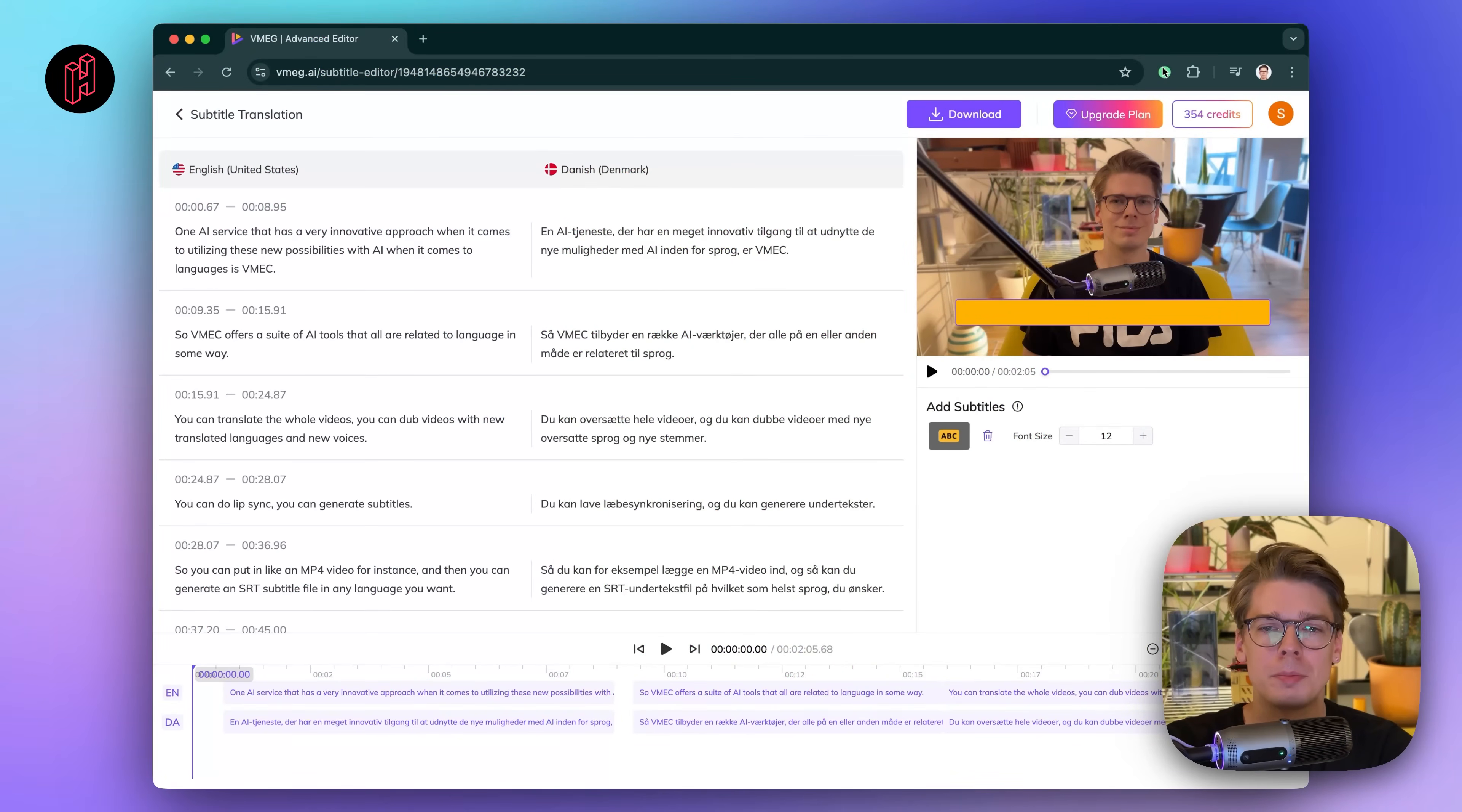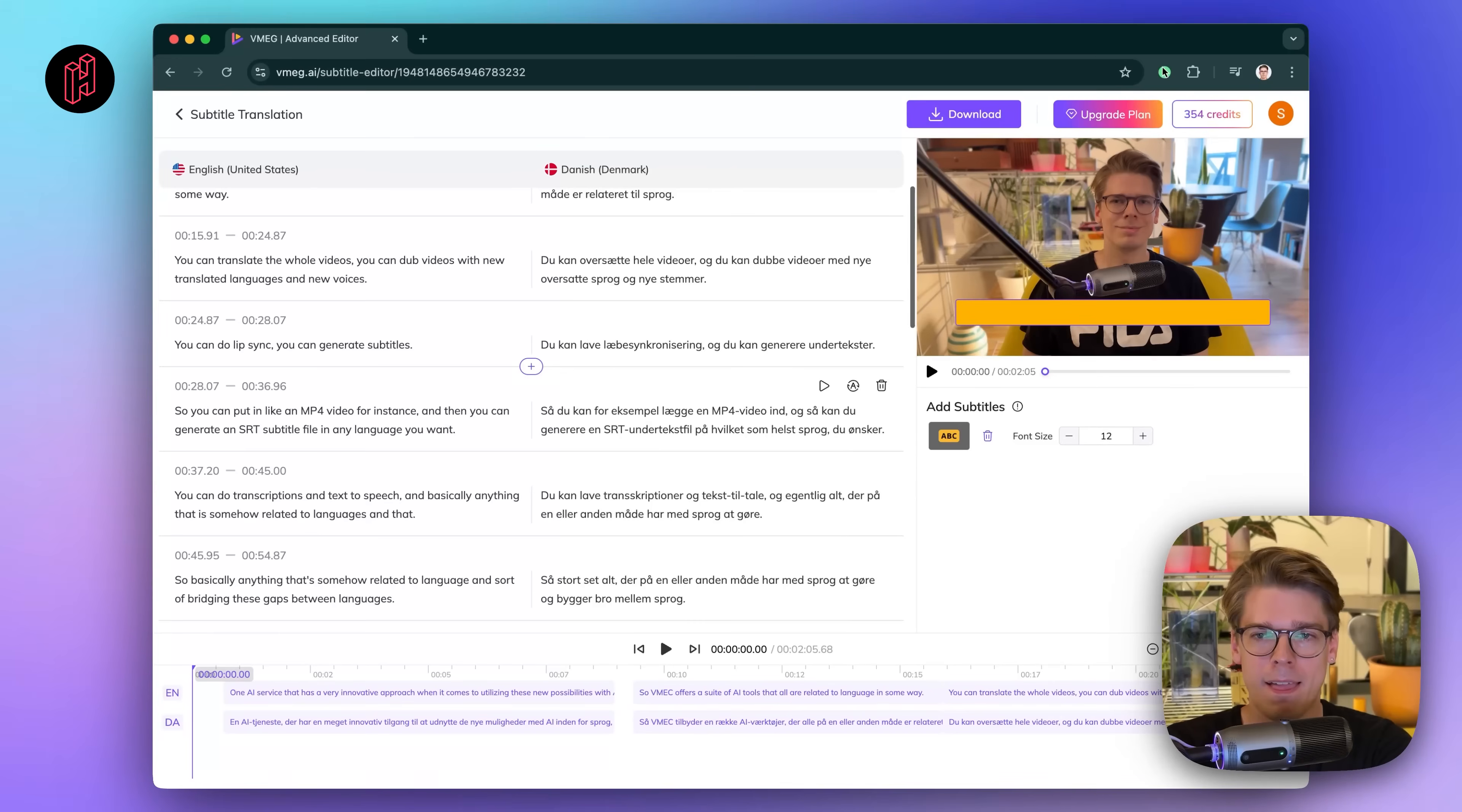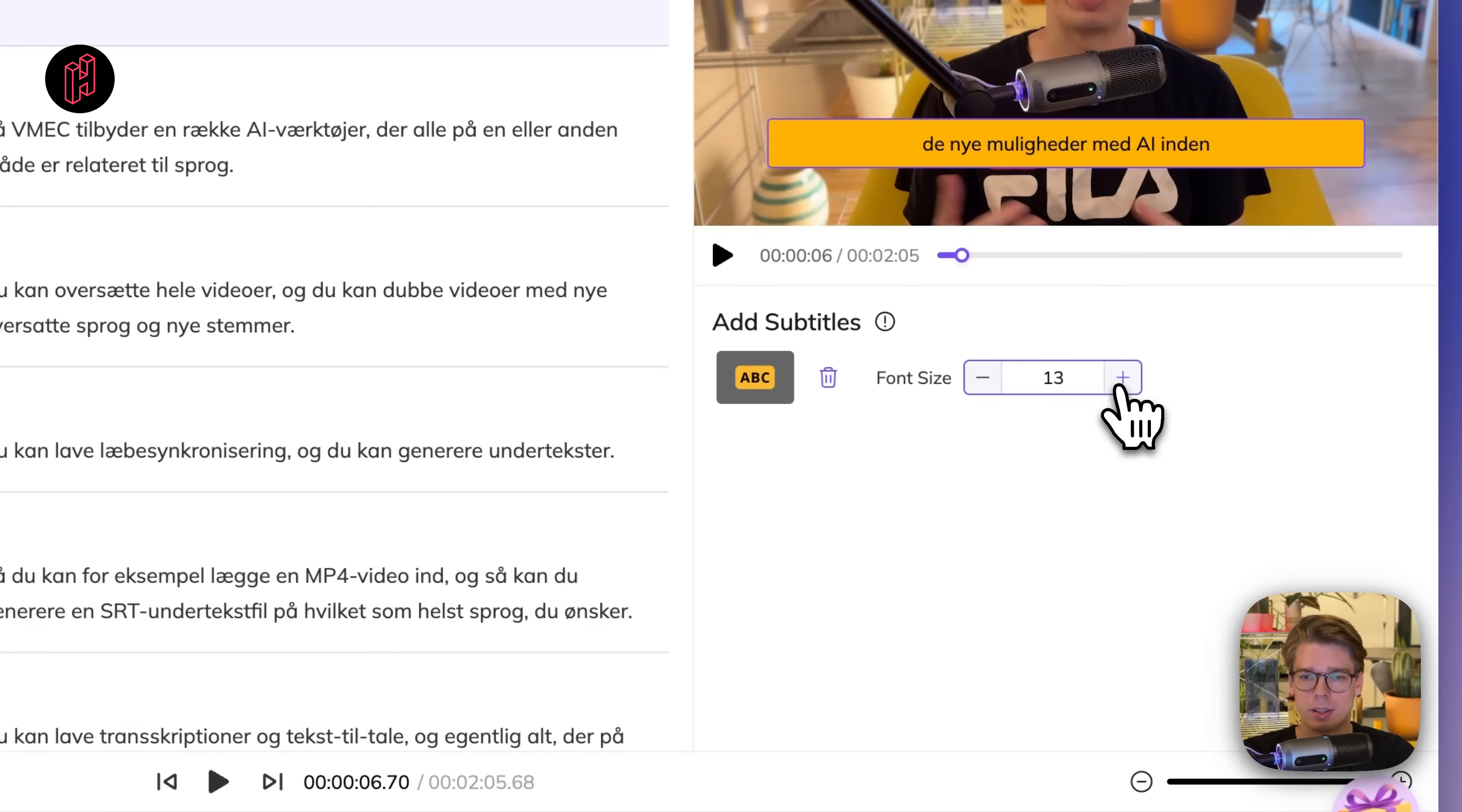All right, so now it's done creating the Danish subtitles and you see this interface where you have the reference subtitles, in this case English on the left side and the target language Danish on the right side. So you can scroll through all the translated subtitles. And just what I can see by just looking at it, it looks pretty legit, like pretty correct for Danish. And yeah, then we can try to play and see how it looks. One AI service that has a very innovative approach when it comes to utilizing these new possibilities with AI. Yep, that's correct. And yeah, so that's how it looks. And in here we can also change the font size so you can see how it looks in different sizes.